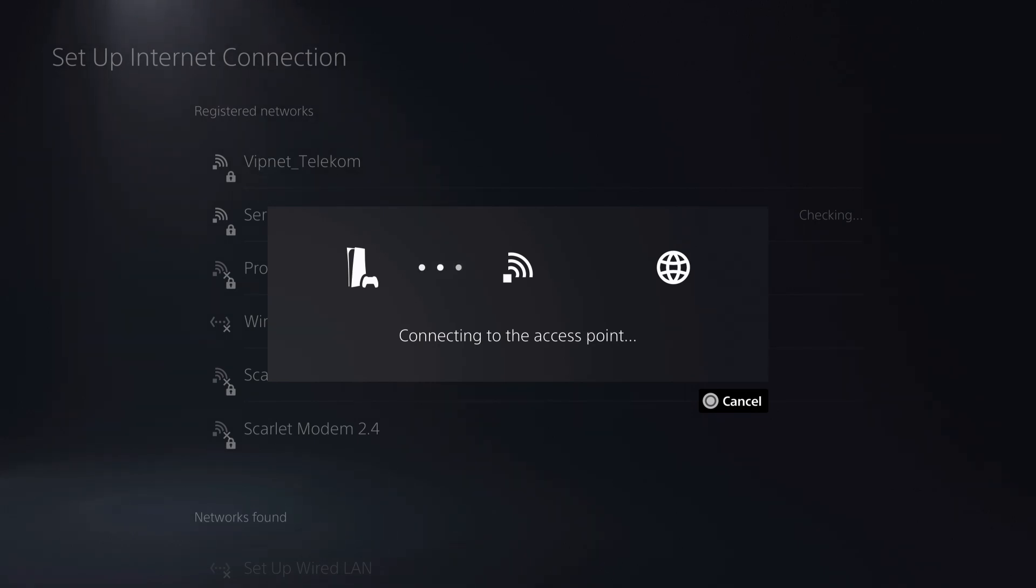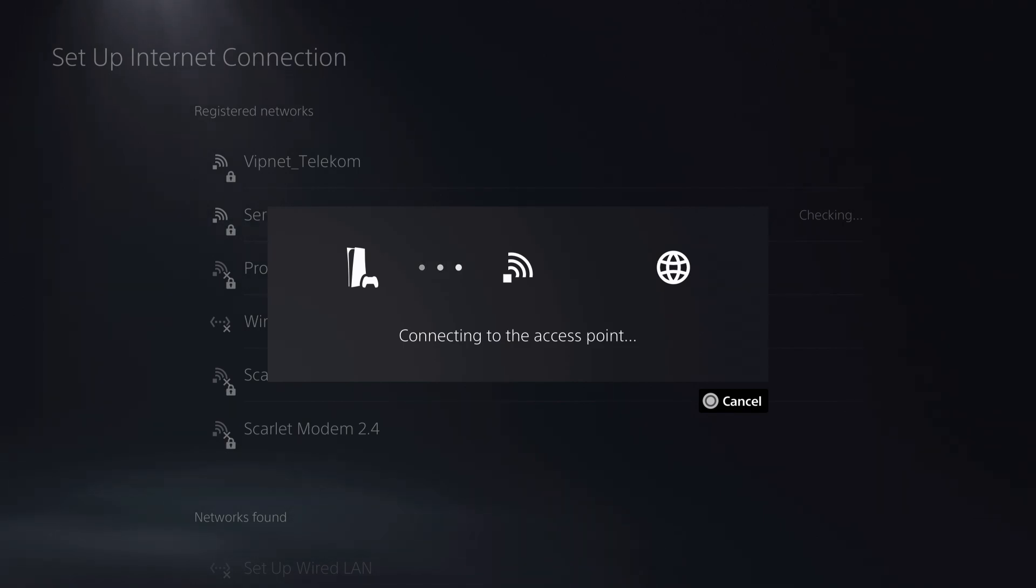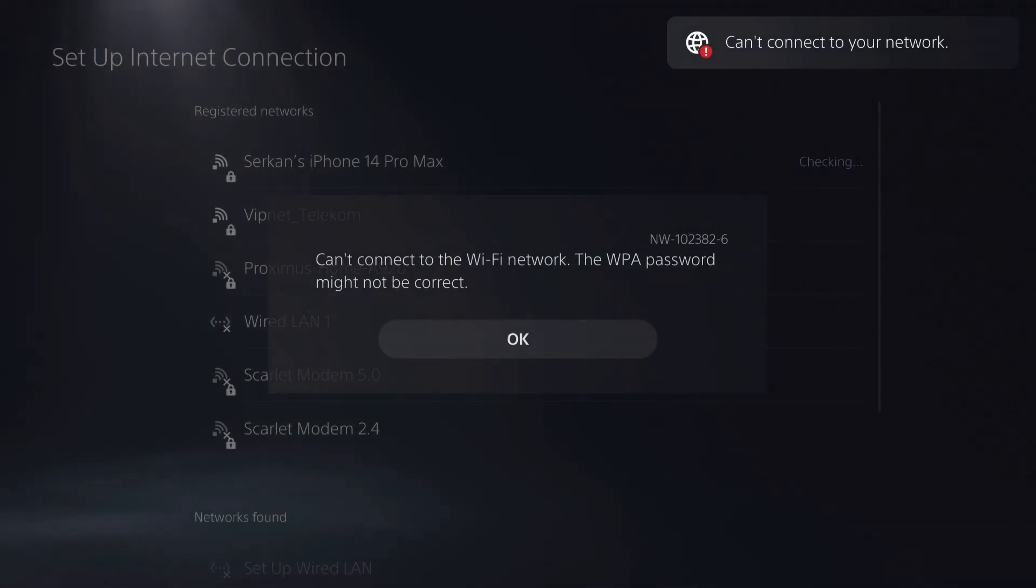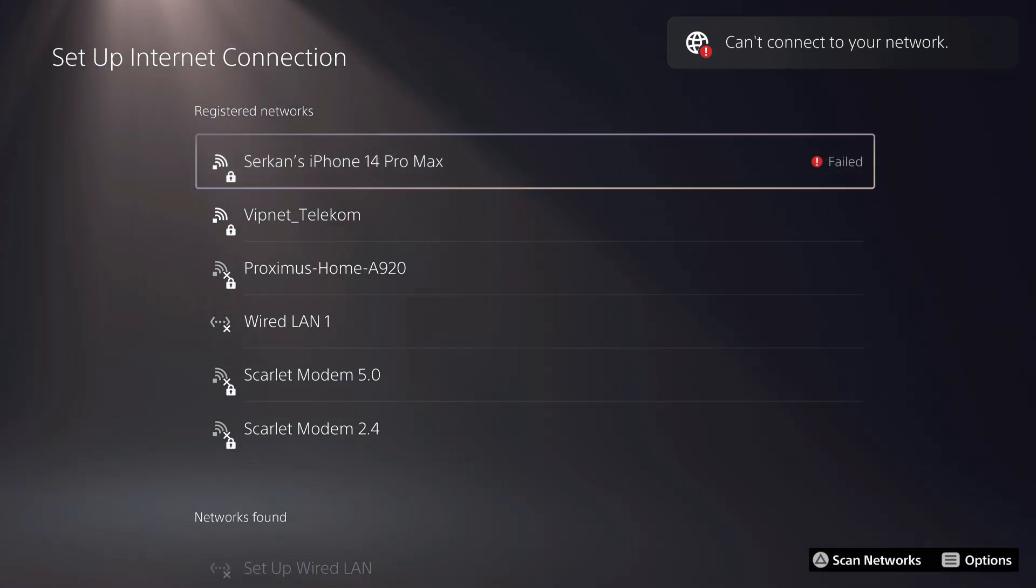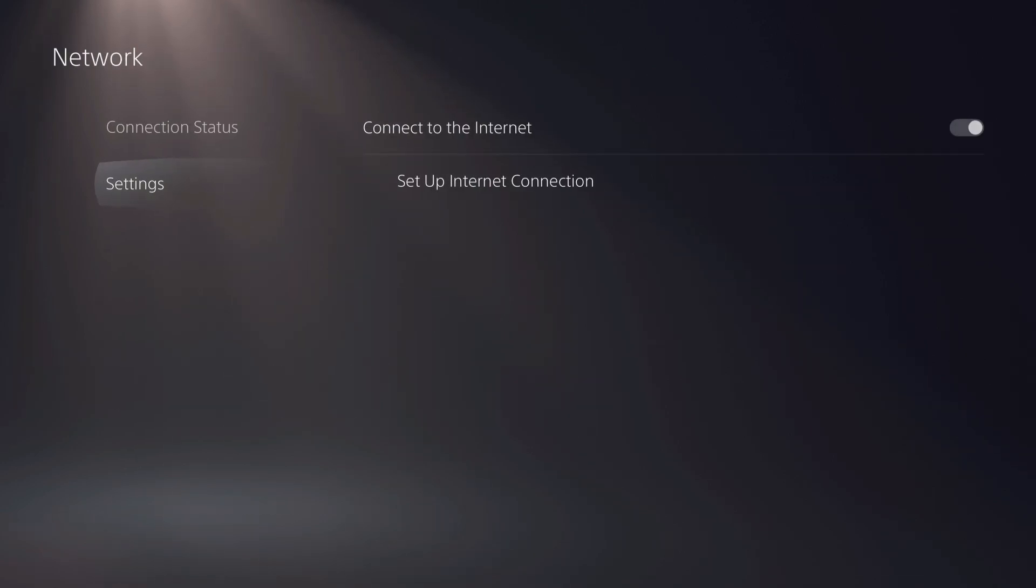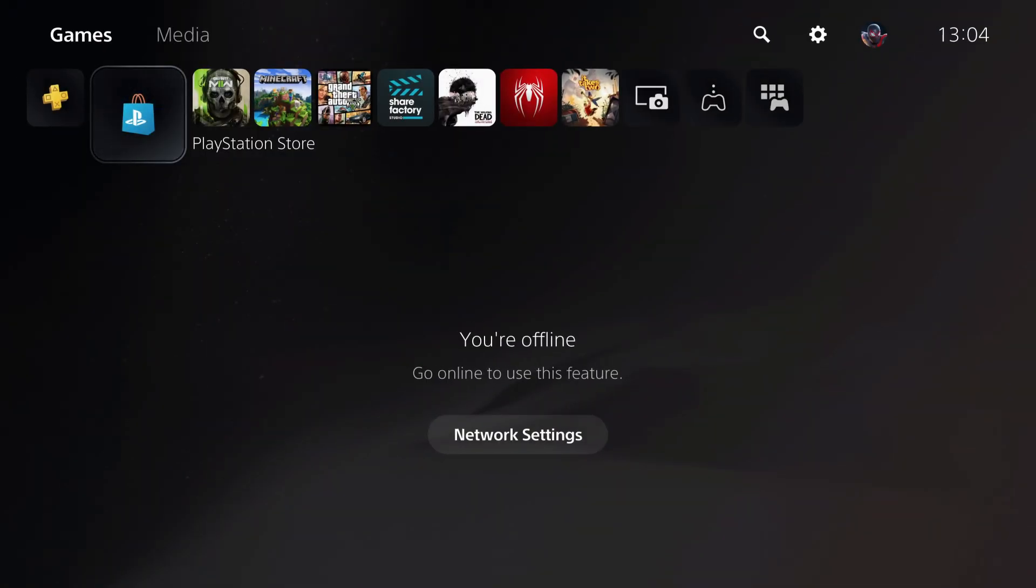So just switching your internet connection between your hotspot shouldn't be a problem. If you're downloading something, yeah, it should be a problem. But what you want to do is go back. If you see something like failed, go all the way back and wait a little bit.